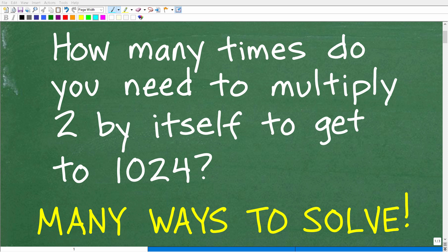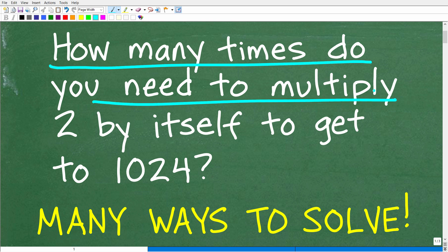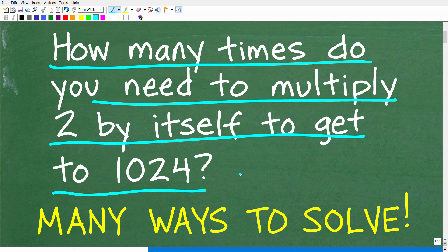How you answer this math question is likely going to depend on how much math you actually know, because the great thing about this question is that you can solve it using basic math, algebra, or even more advanced mathematics. The question is: how many times do you need to multiply 2 by itself to get to 1024?